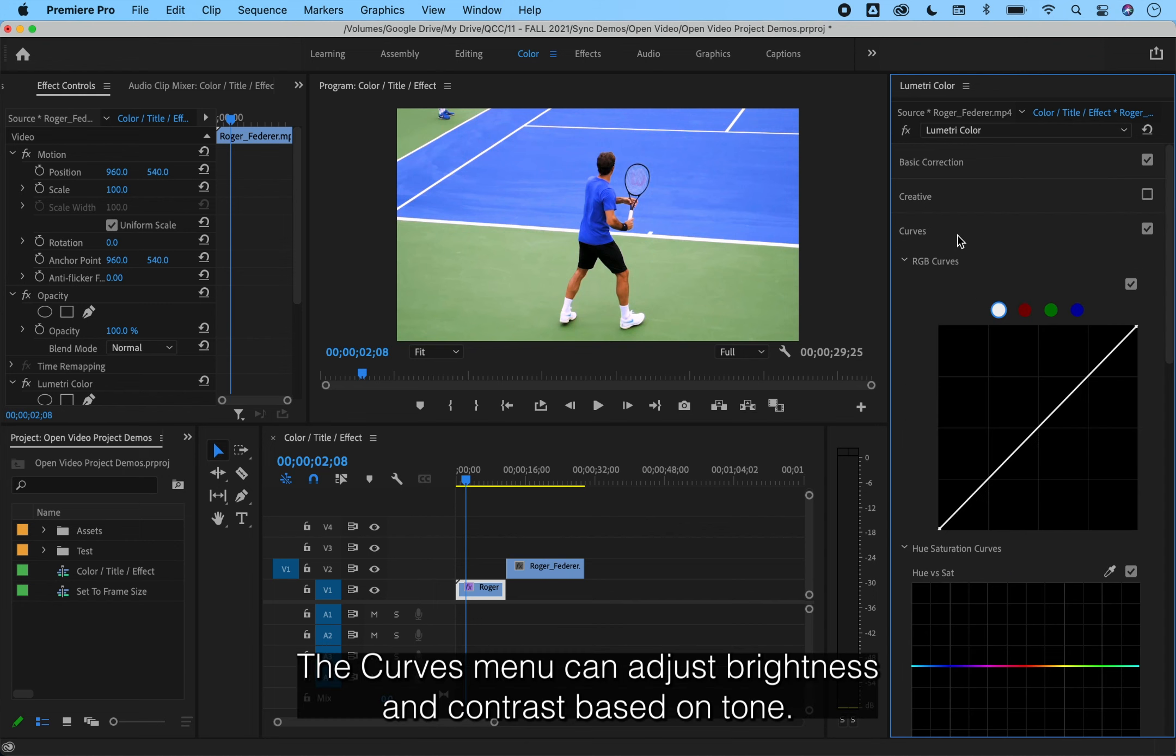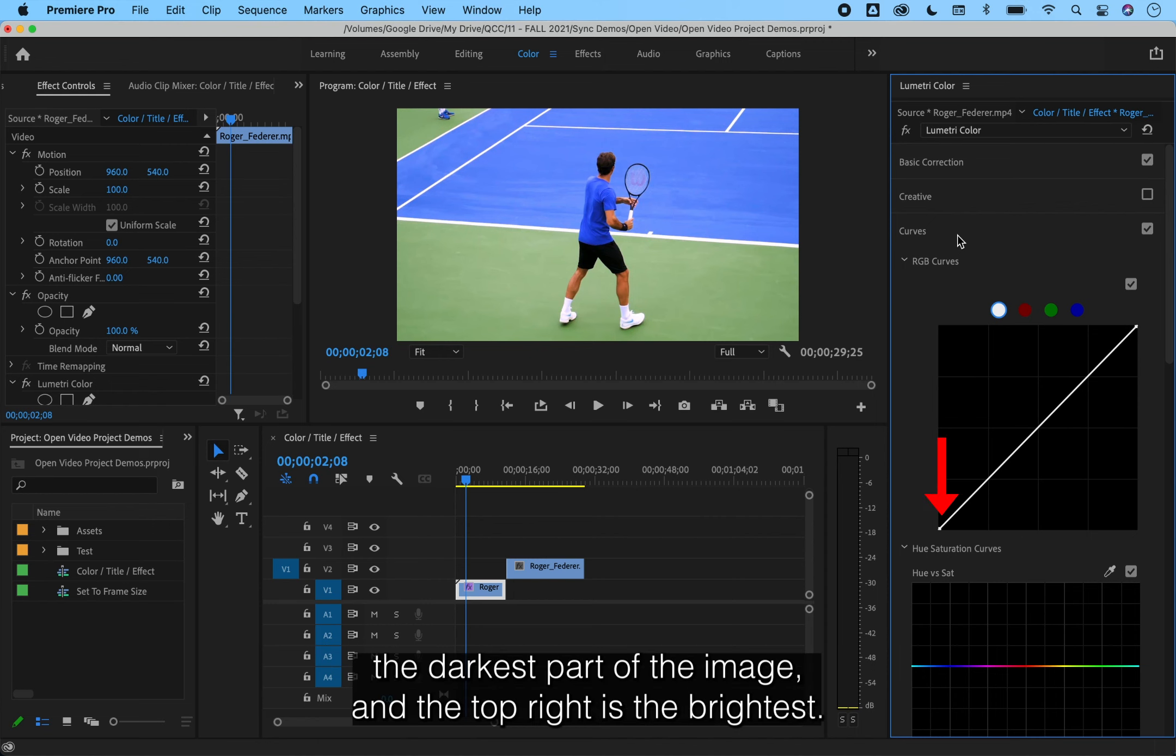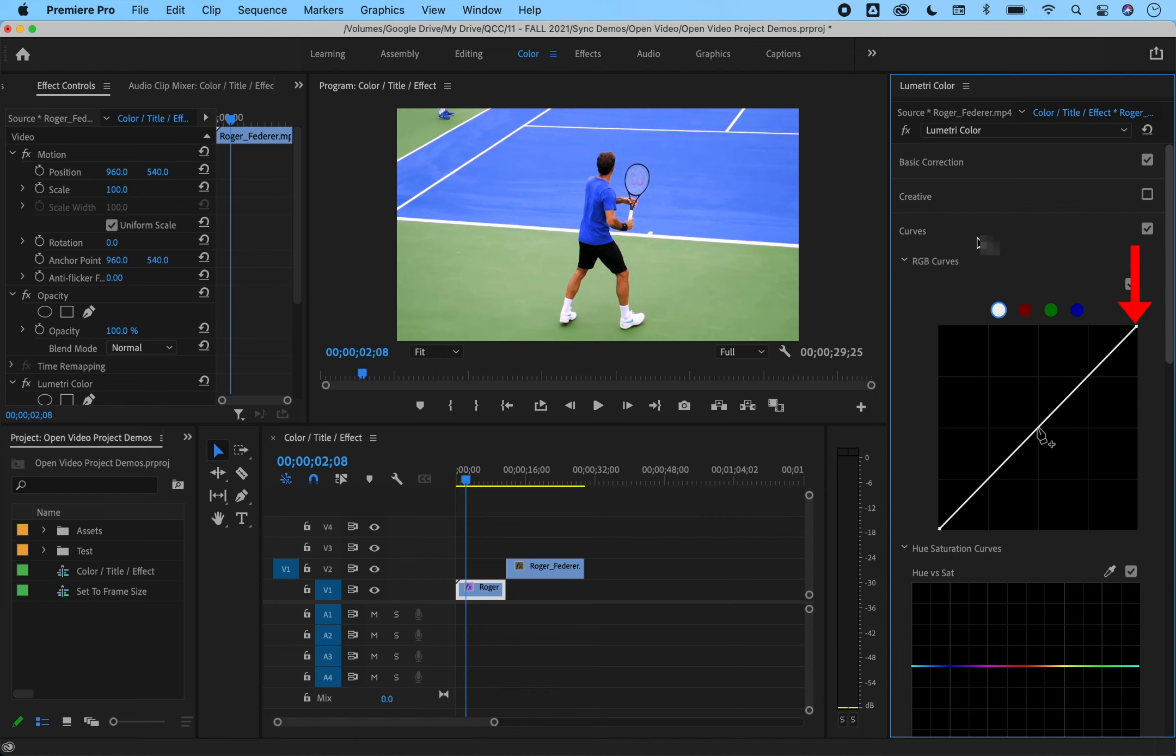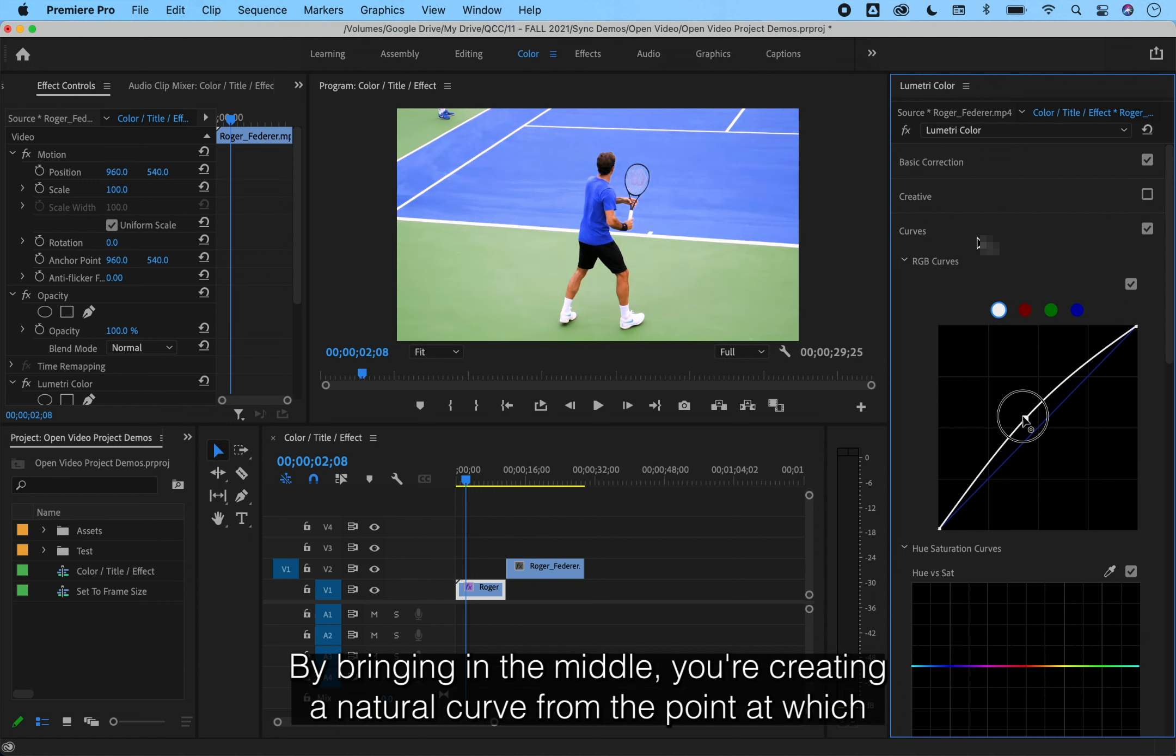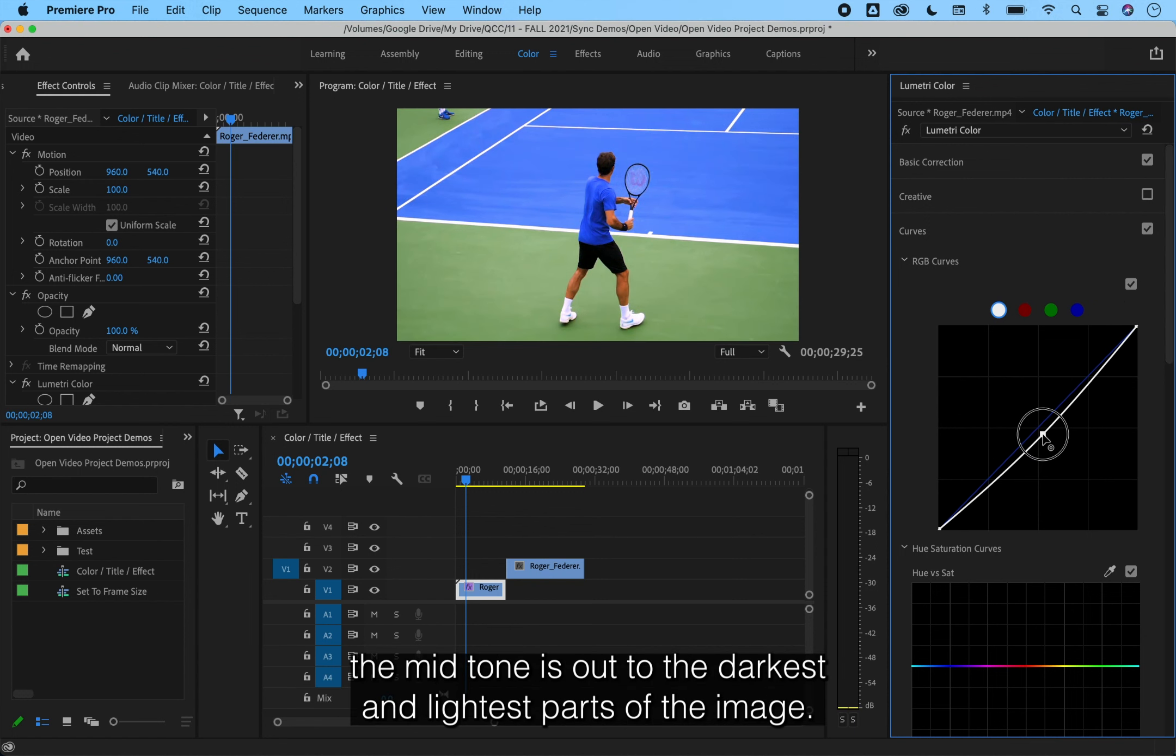The curves menu can adjust brightness and contrast based on tone. The bottom left is the darkest part of the image and the top right is the brightest. By bringing the middle, you're creating a natural curve from the point at which the midtone is out to the darkest and lightest parts of the image.